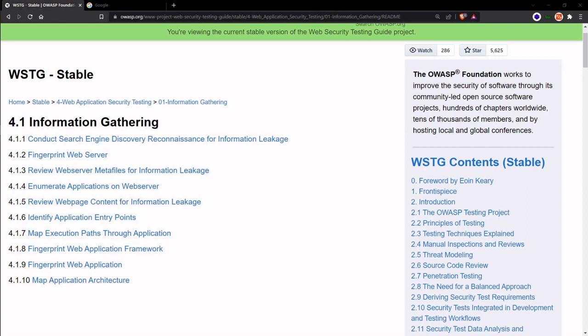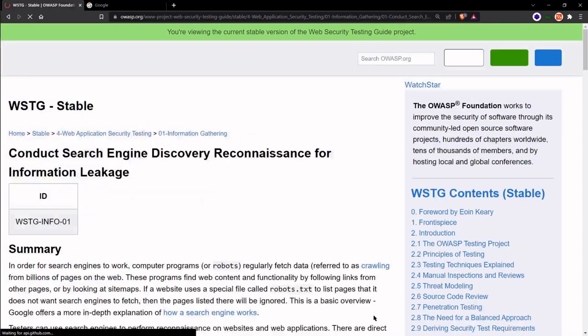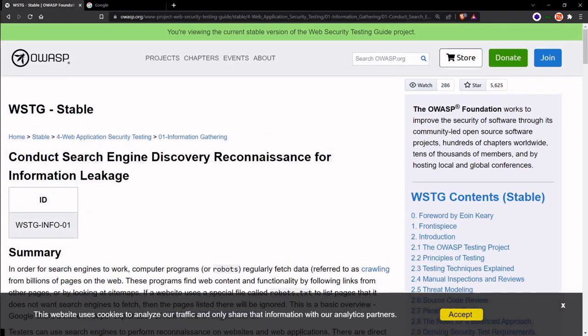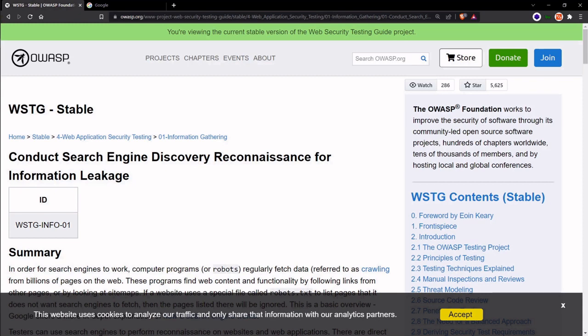We're simply using publicly available information. To perform this, we'll use search engines and specialized search queries known as dorks. We're going to do that on Google. When we're using Google directly to perform these dorks, the entire process is known as Google dorking.